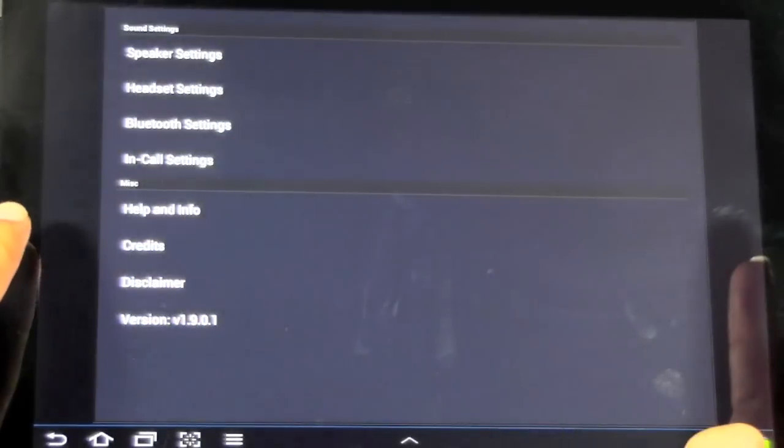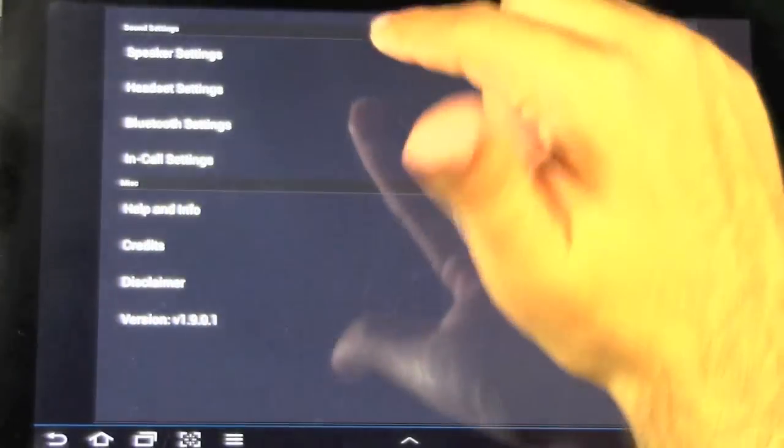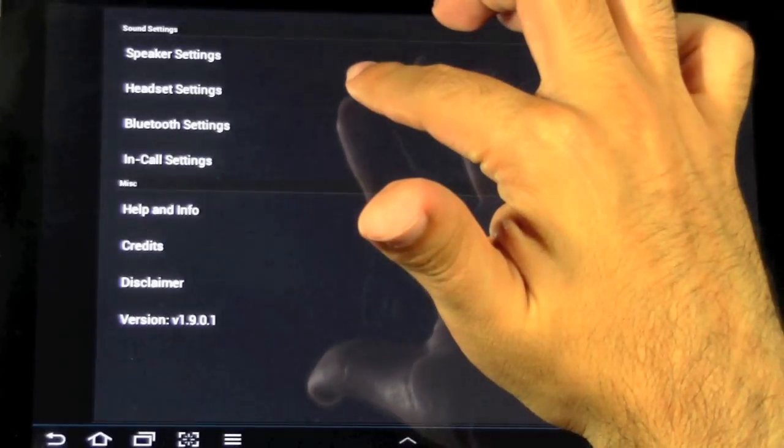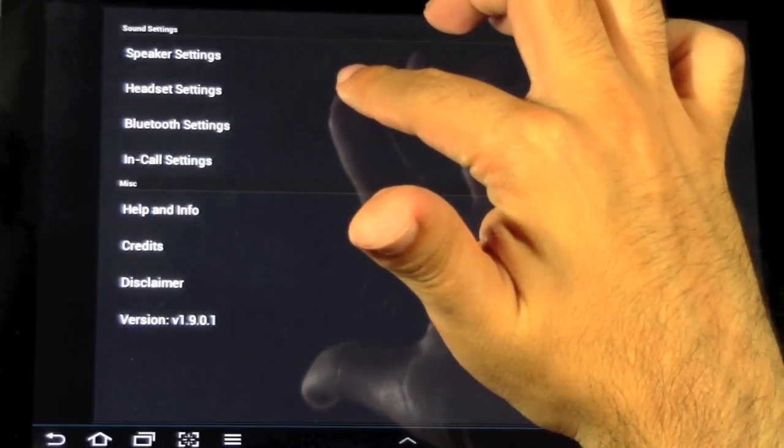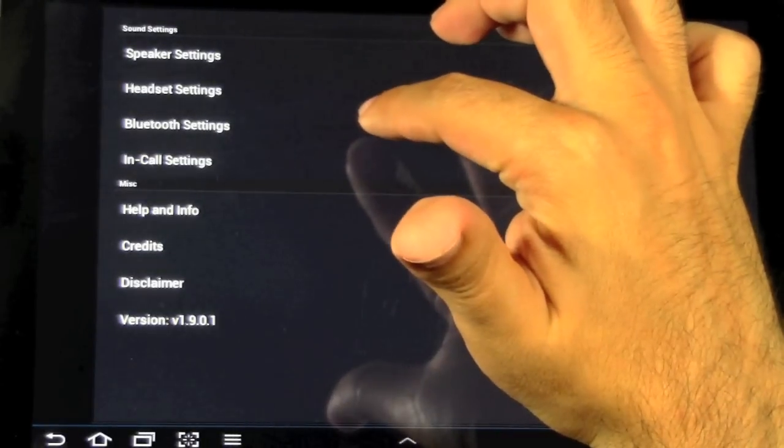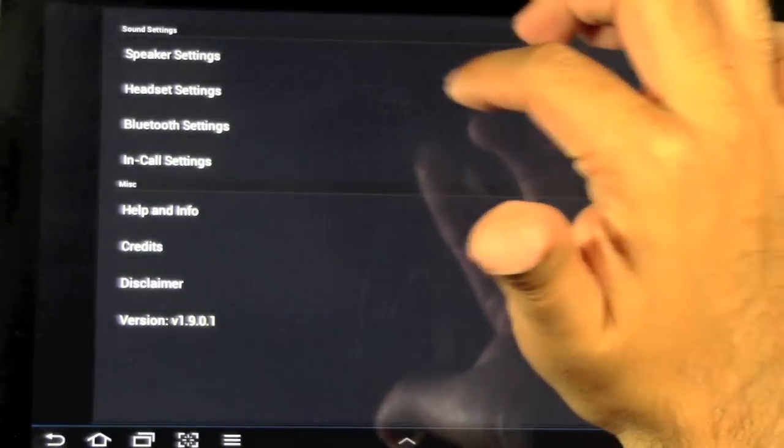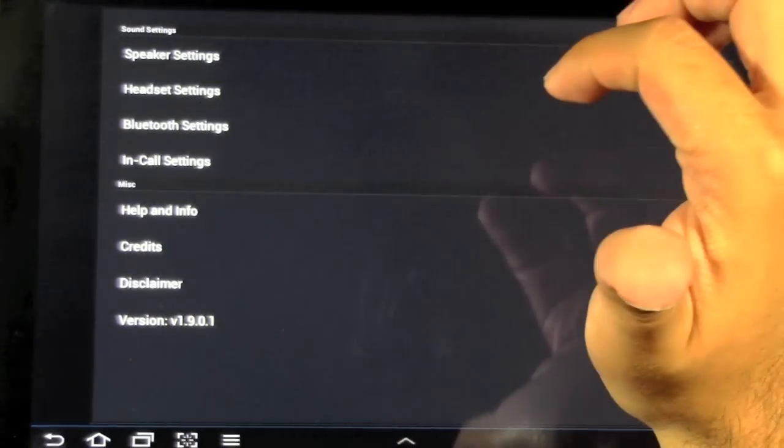The other thing that's really cool is you can actually even change the input with your headset and Bluetooth as well, besides just the speaker.